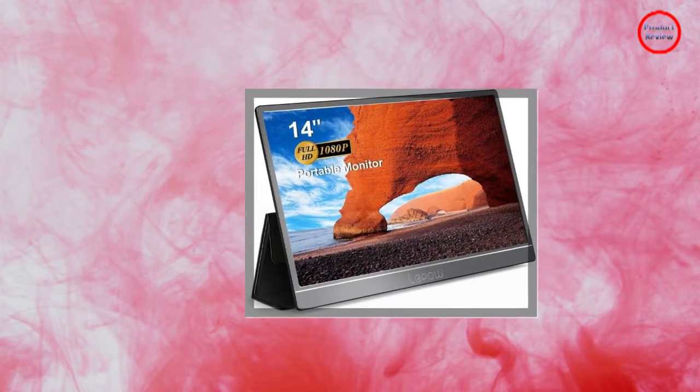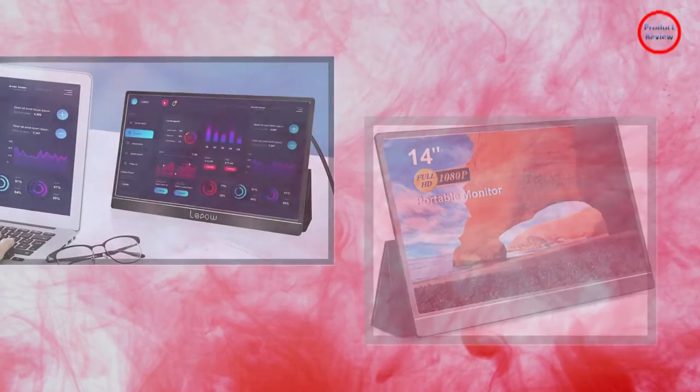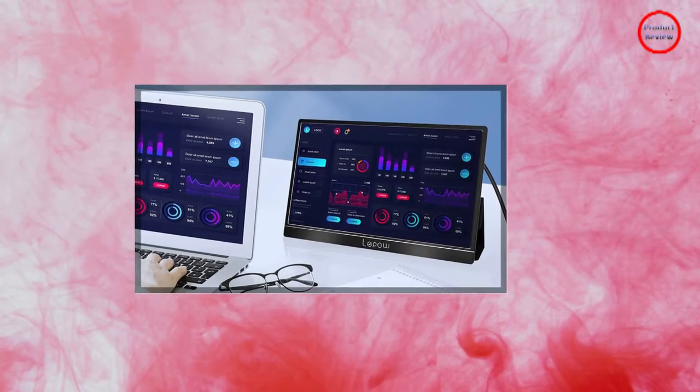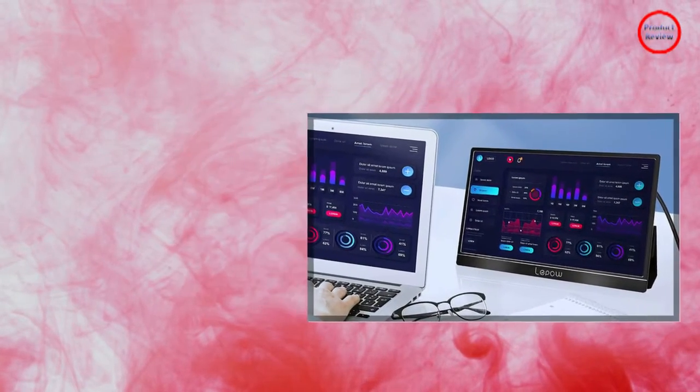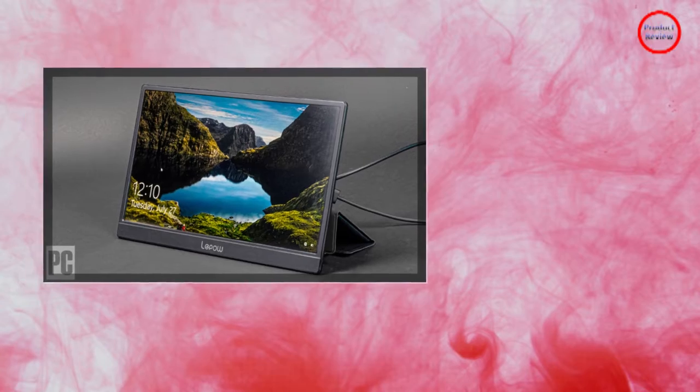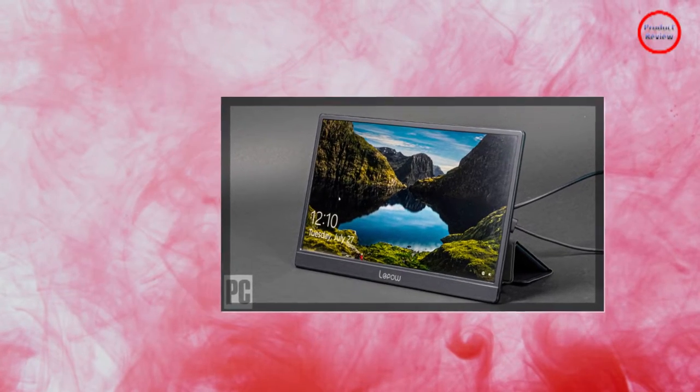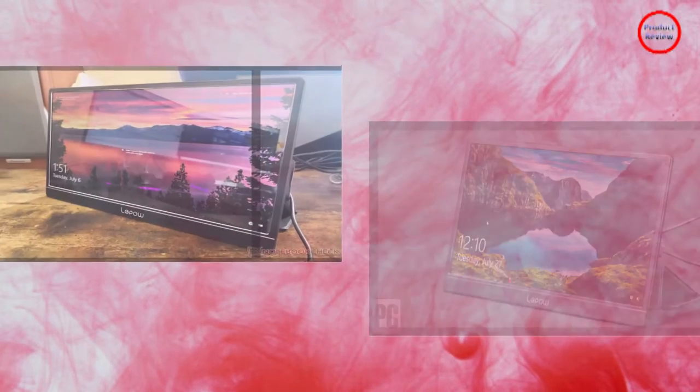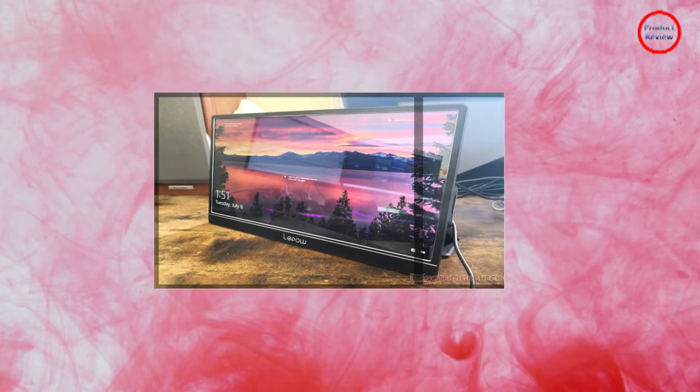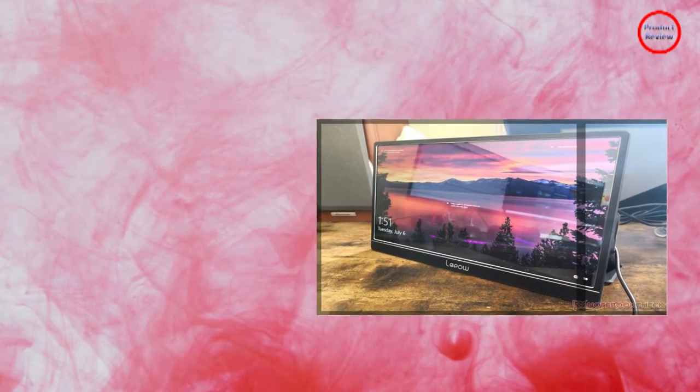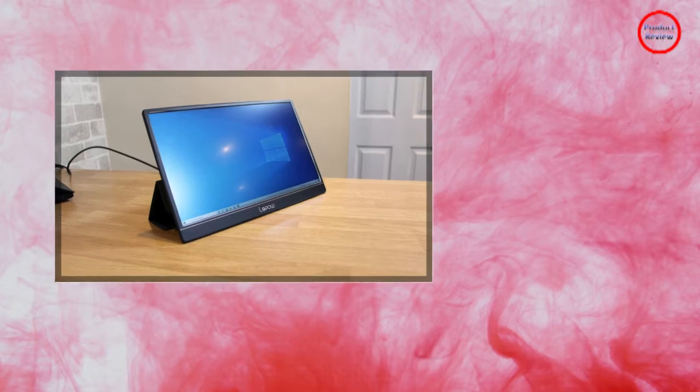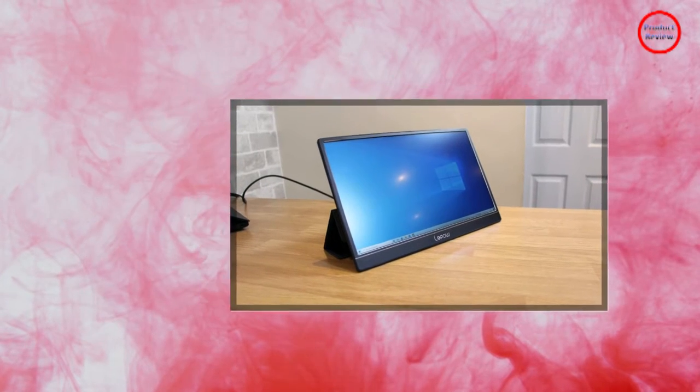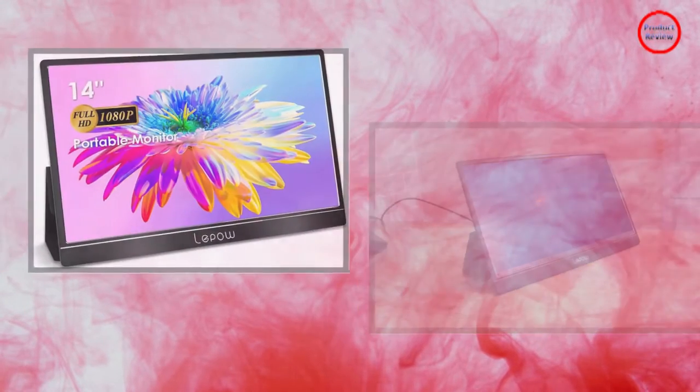At 12.8x8.1x0.6 inches and 1.7 pounds, it's roughly the size of a large tablet. When I powered it on for the first time, I mistook the new display for the Chromebook touchscreen it was connected to, and started tapping away to no avail. I did some light traveling with the Lipo Lite H1.